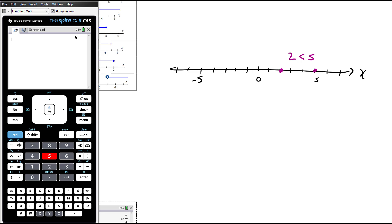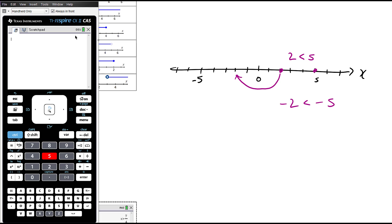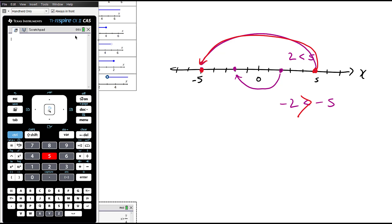On the number line, adding or subtracting just shifts both values along, and the thing on the right is still bigger. If we multiply by two, we double everything — the thing on the right is still bigger. If we halve everything (divide by two), the thing on the right will still be bigger. However, if we multiply both sides by negative one, two becomes negative two and five becomes negative five. Now all of a sudden, the thing that was on the right — the bigger thing — is now on the left. It's now the smaller thing. That's why when we multiply by a negative, we need to reverse the sign.